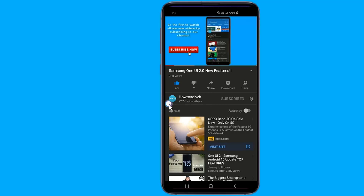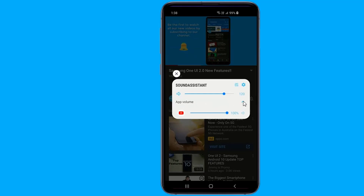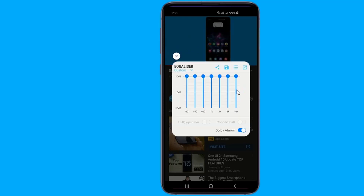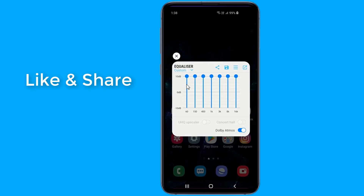The Sound Assistant application gives you greater control over sound on your Galaxy device. It allows you to control the media volume instead of ringtone when pressing the volume keys, supports individual application volume so you can control the volume of music and games differently, lets you create and activate personalized sound settings, and supports mono audio and left-right balance.